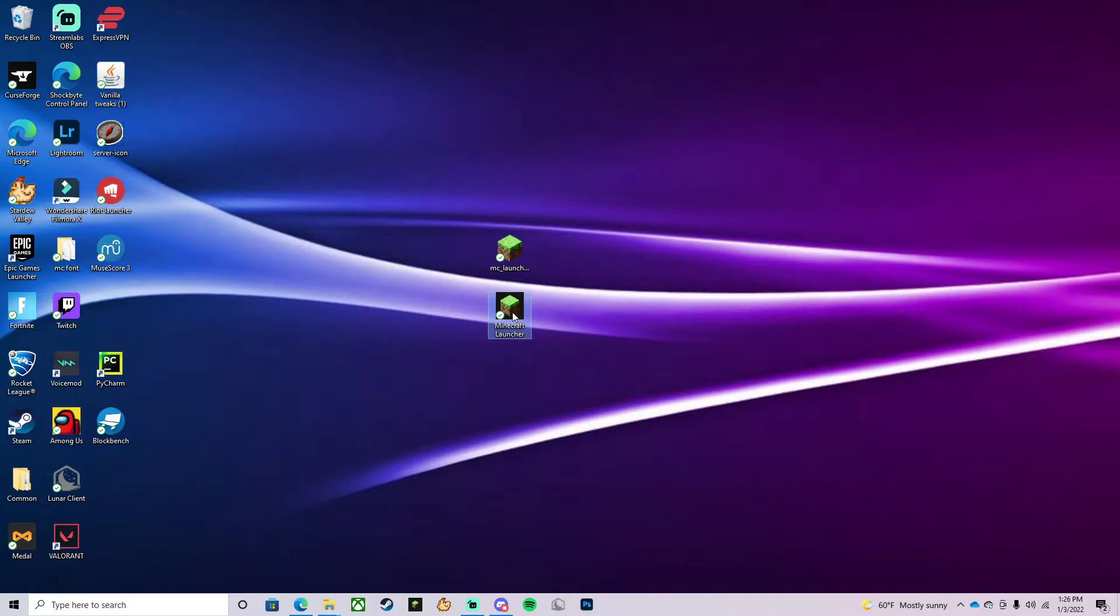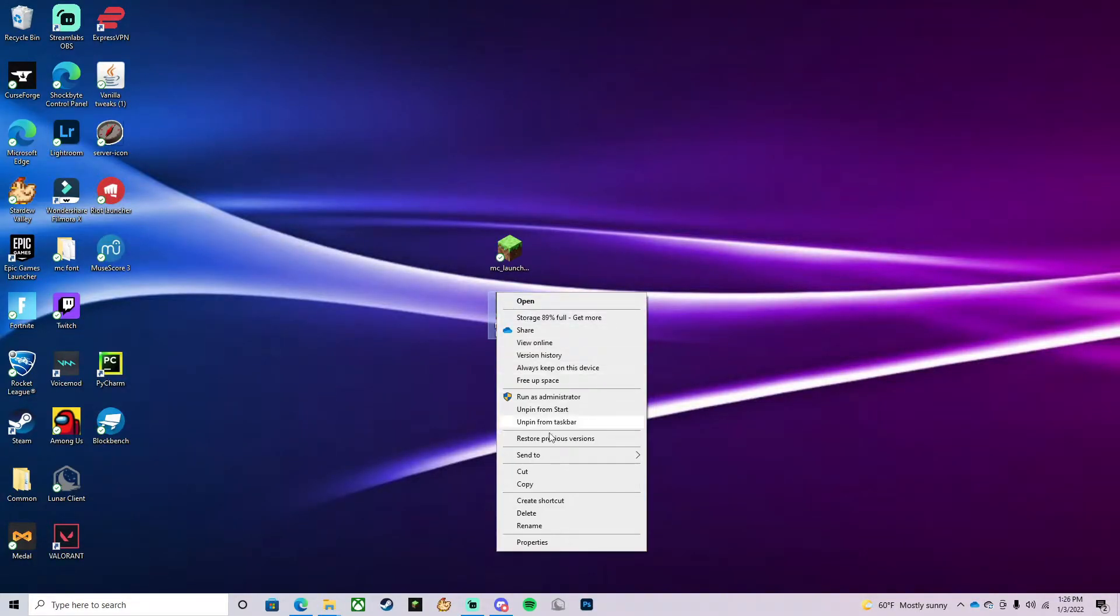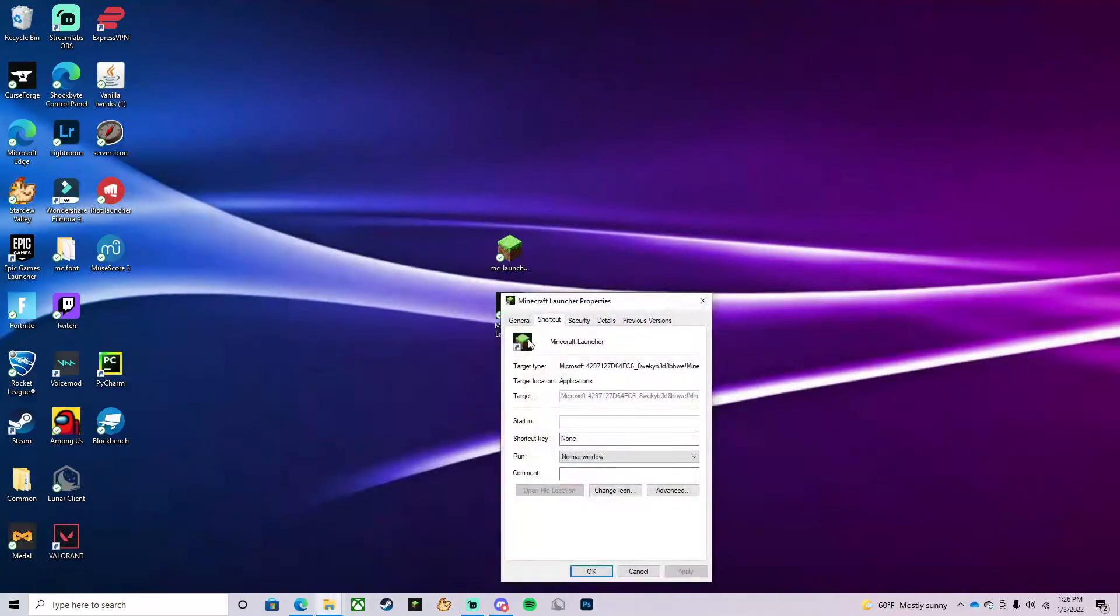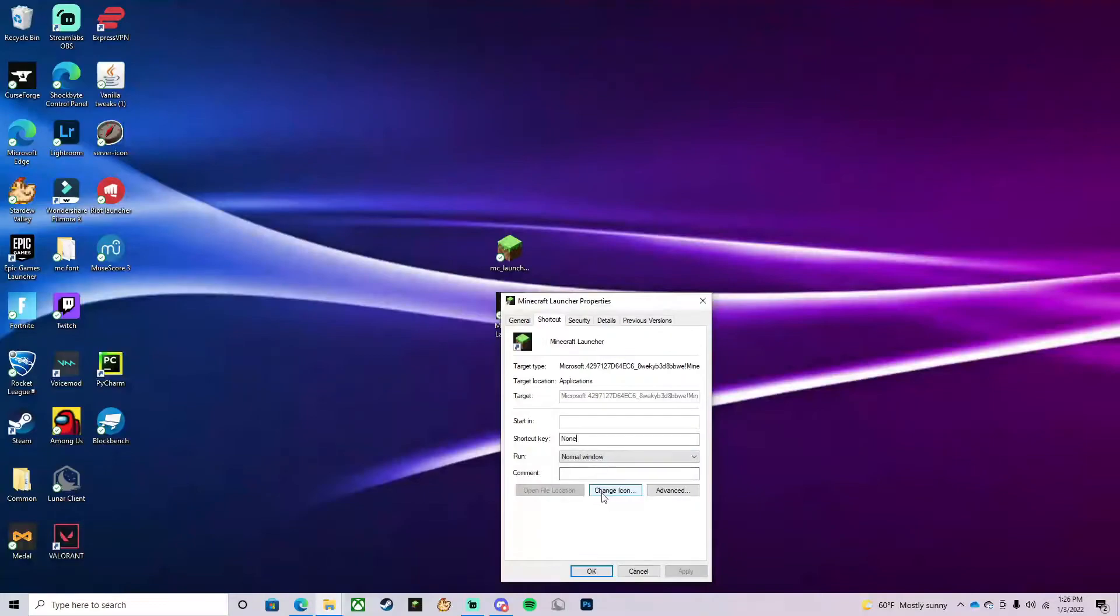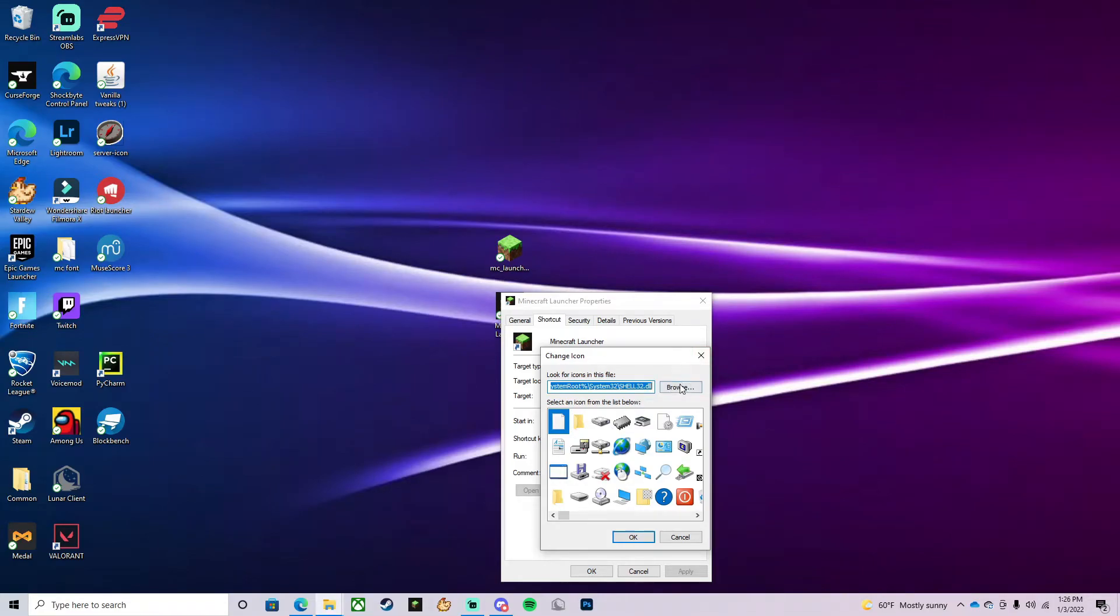You're going to right-click the Minecraft launcher and press Properties. Once you pull that up, it will say Shortcut, and you can go down and select Change Icon. A bunch of images will pop up, and then you're going to want to press Browse.